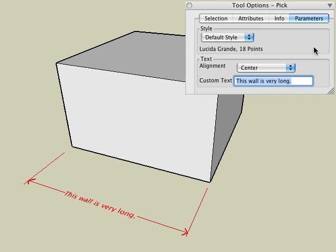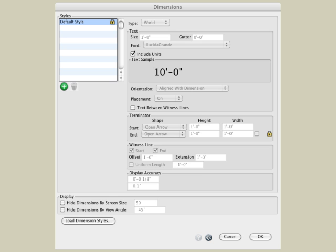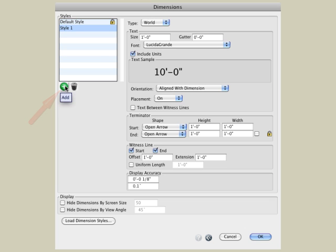To change the style of a dimension, select Edit Styles. Notice that all the parameters are ghosted because the default style can't be changed. To make style changes, click the Add button to create a new style. You can change the name of your new custom style in the standard way by clicking on the style and typing your new name, such as 'My Custom Dimension Style'.